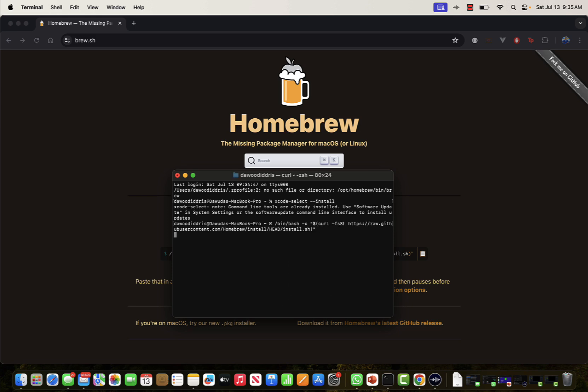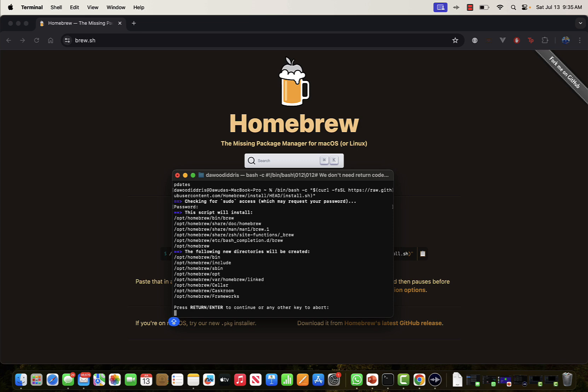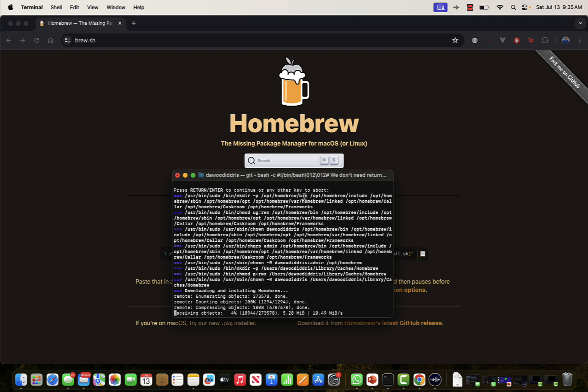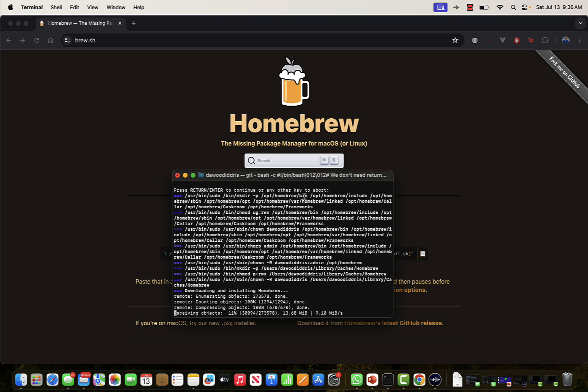Hit enter and enter your password, and it will ask if I want to continue. I'll press enter. I'll hit enter again and this will download Homebrew to my machine.